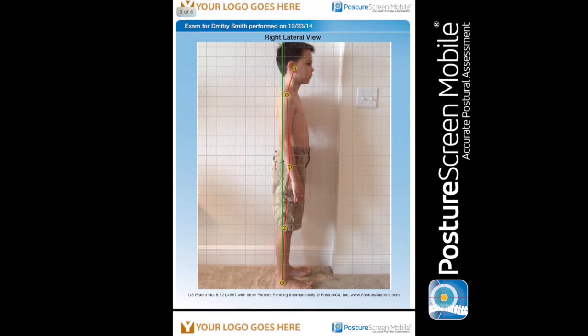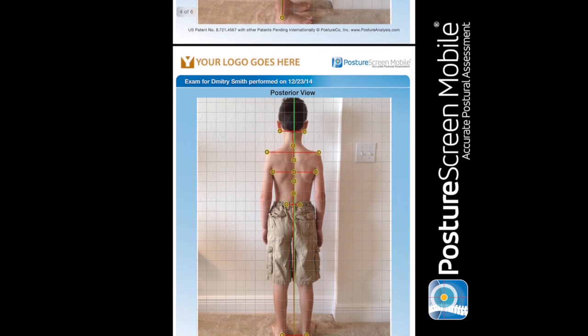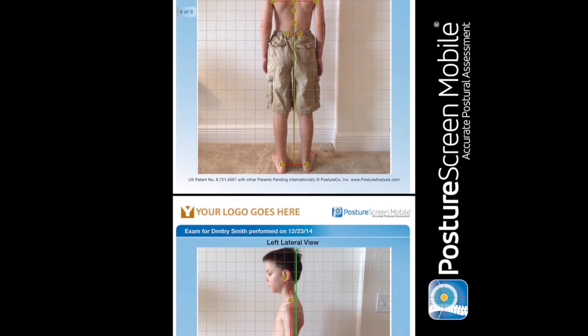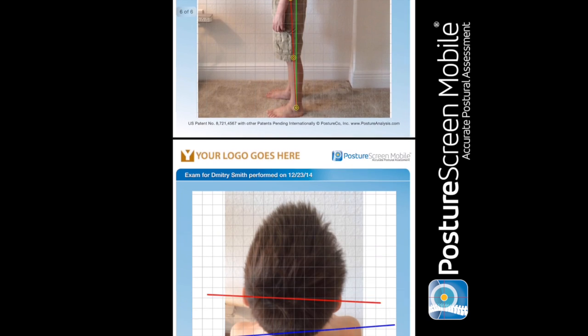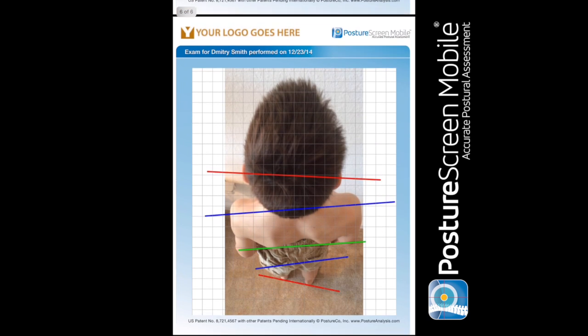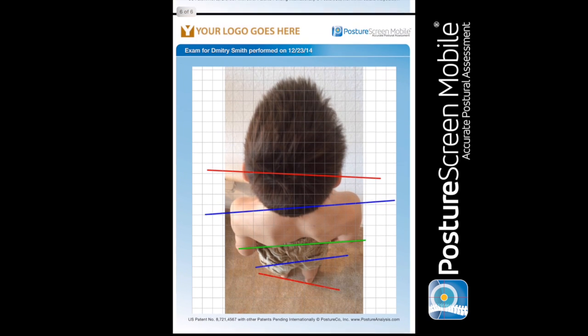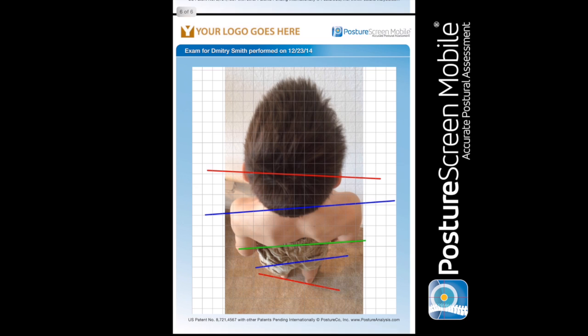So that's how to measure and objectively document axial rotation using posture screen mobile. For more information, reach out to us at support at posturescreen.com. Thanks.